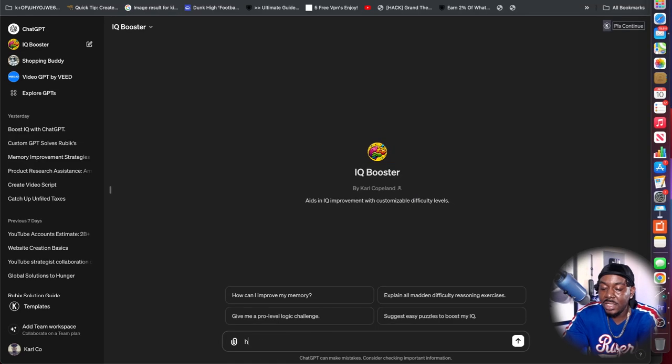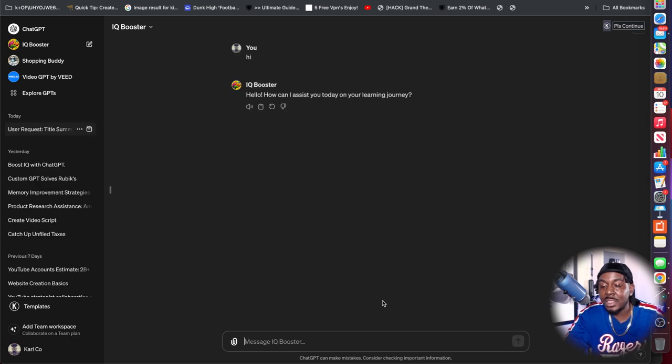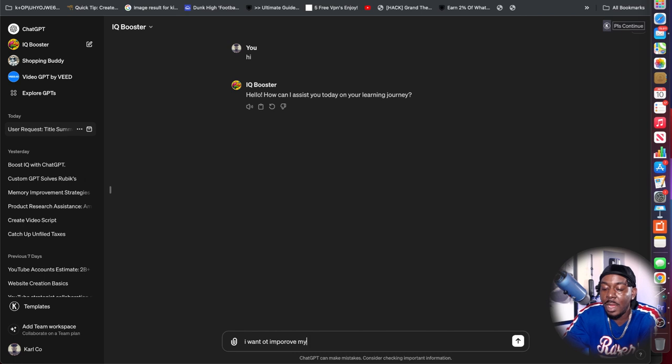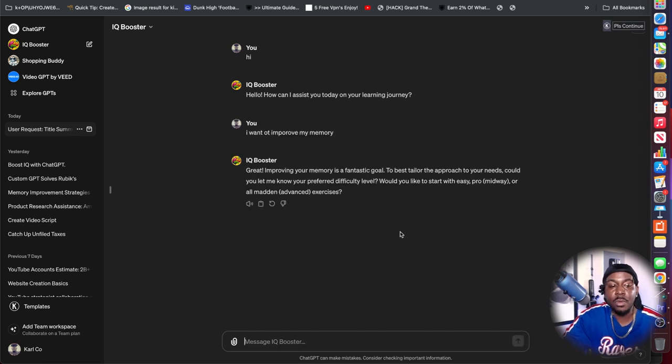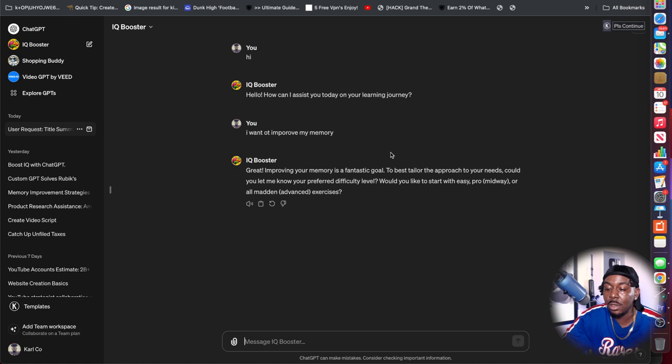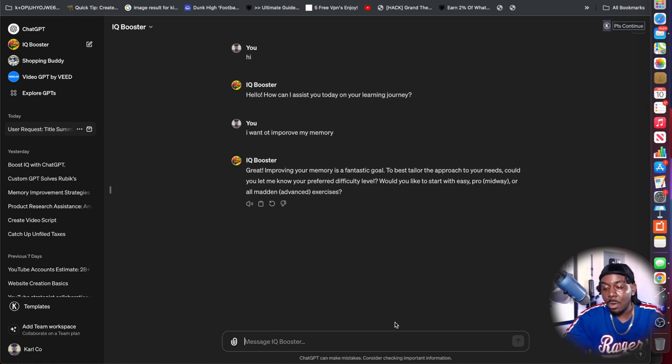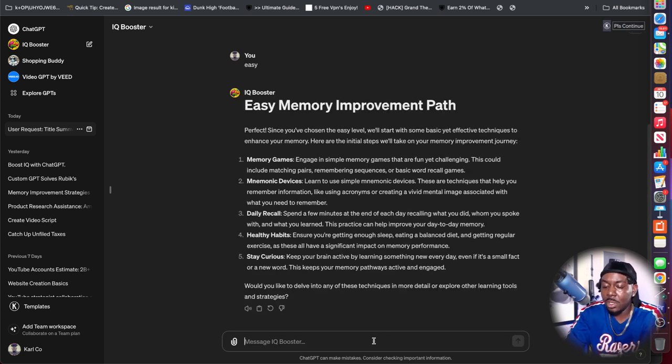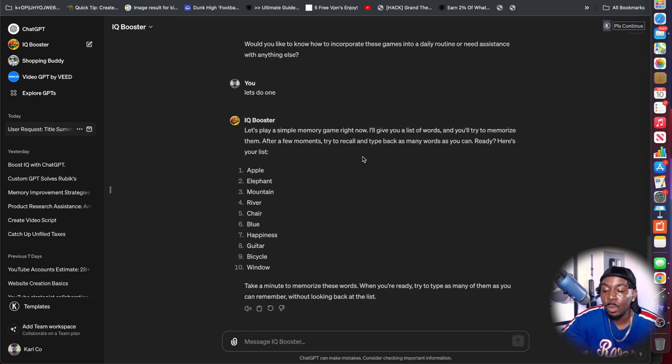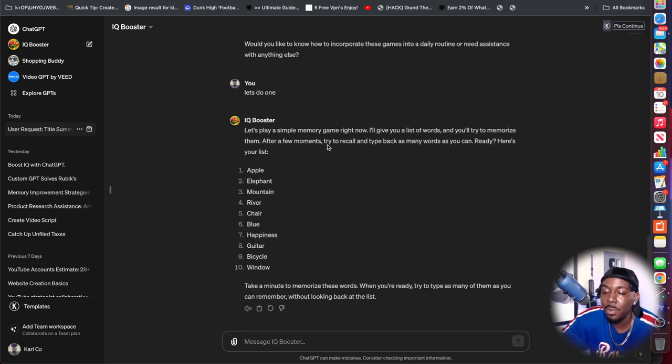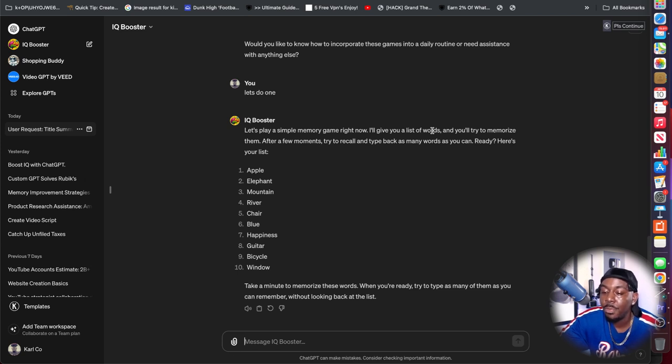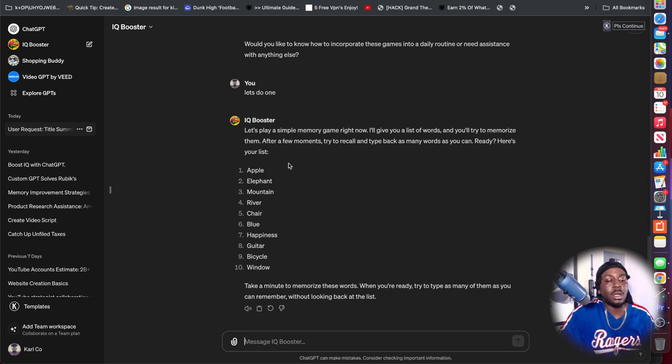I want to improve my memory. Great, improving your memory is a fantastic goal to best tailor approach your needs. Could you let me know your preferred difficulty? Easy, pro or midway. We're going to start with easy. So I'm going to do memory games. Let's play a simple memory game right now. I'll give you a list of words and you'll memorize them after a few moments. Try to recall and type back as many words as you can.